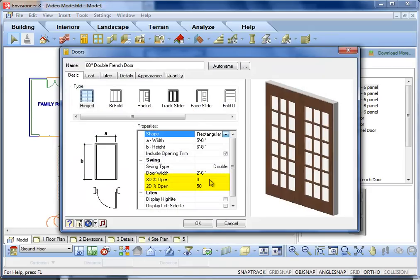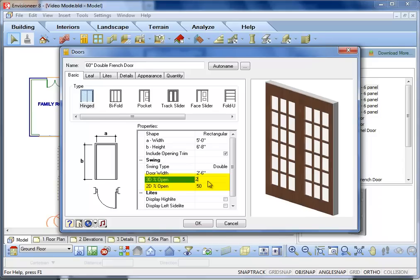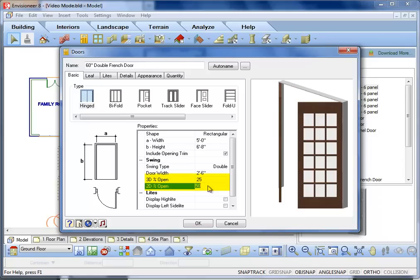In the Properties of the door, you can edit both the percentage it is open in 2D and in 3D. Click OK to accept your changes.